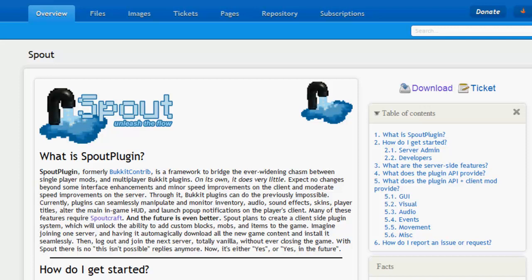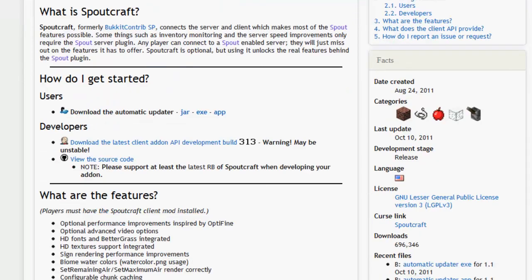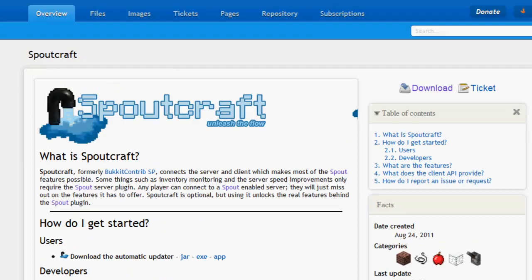If you combine it with the more powerful Spoutcraft client, you can add an amazing amount of features. The possibilities are literally endless. You can have graphical user interfaces, you can have capes on your users, music, new blocks, new items, everything. It's just an amazing design by the Spout team.